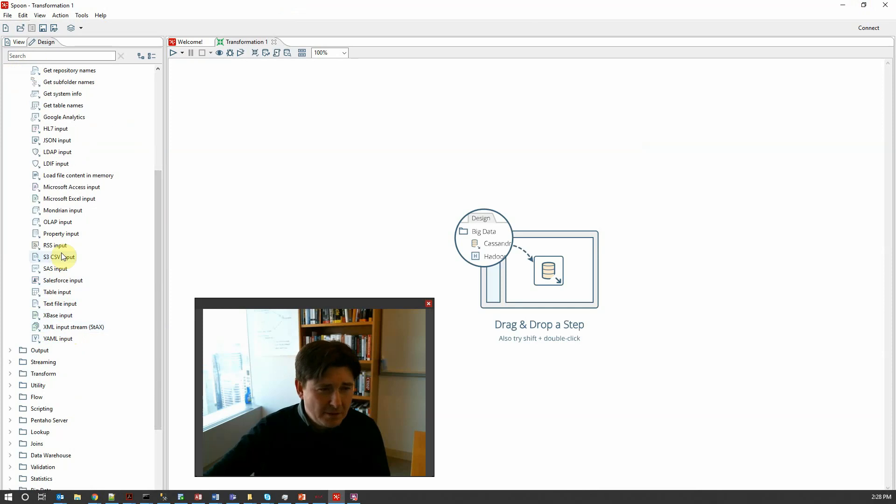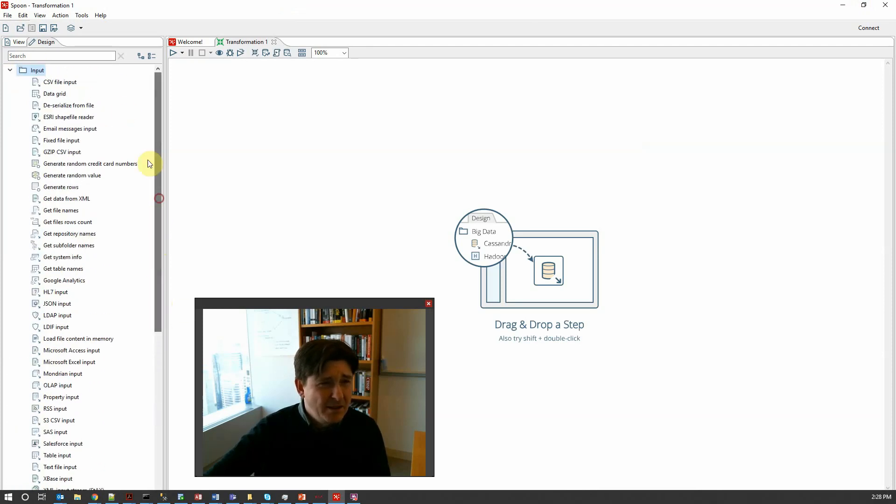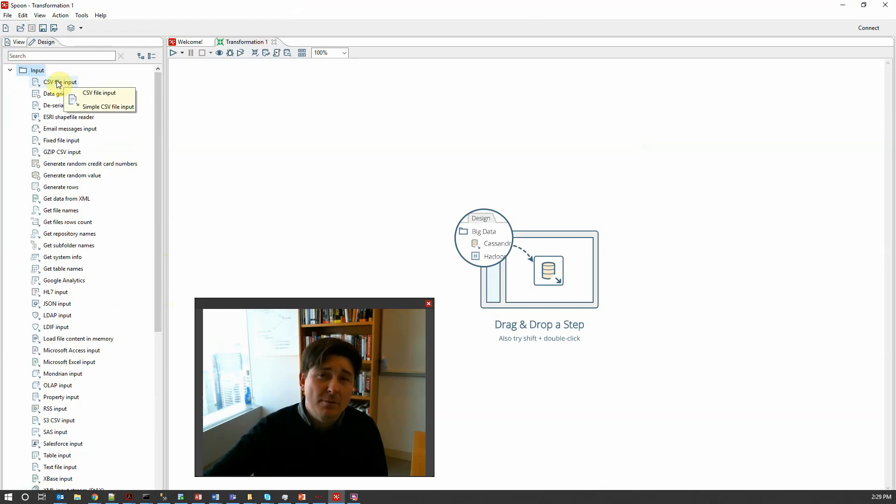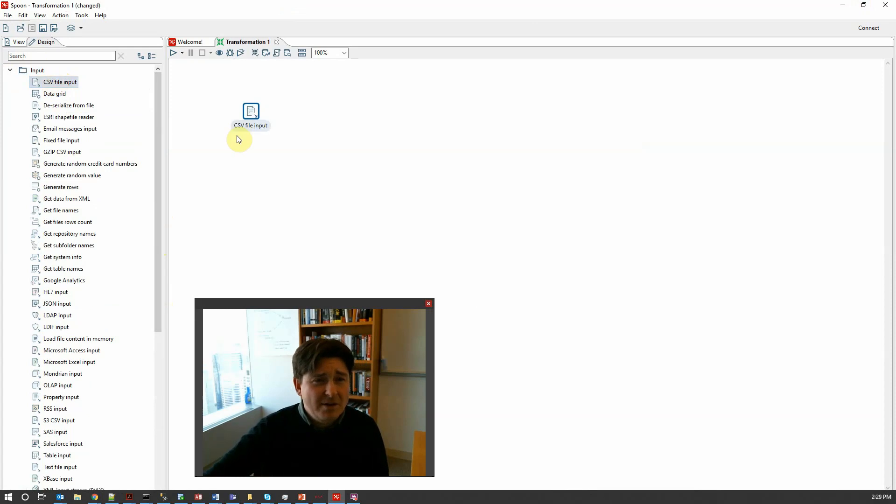So I'm going to start an input job and notice I have lots of different data source choices here including XML, table input which would be a relational table, text file, CSV like I said earlier and a host of other things. So Kettle makes it very easy to pull data from a variety of sources and load it into a variety of formats doing transformations along the way.